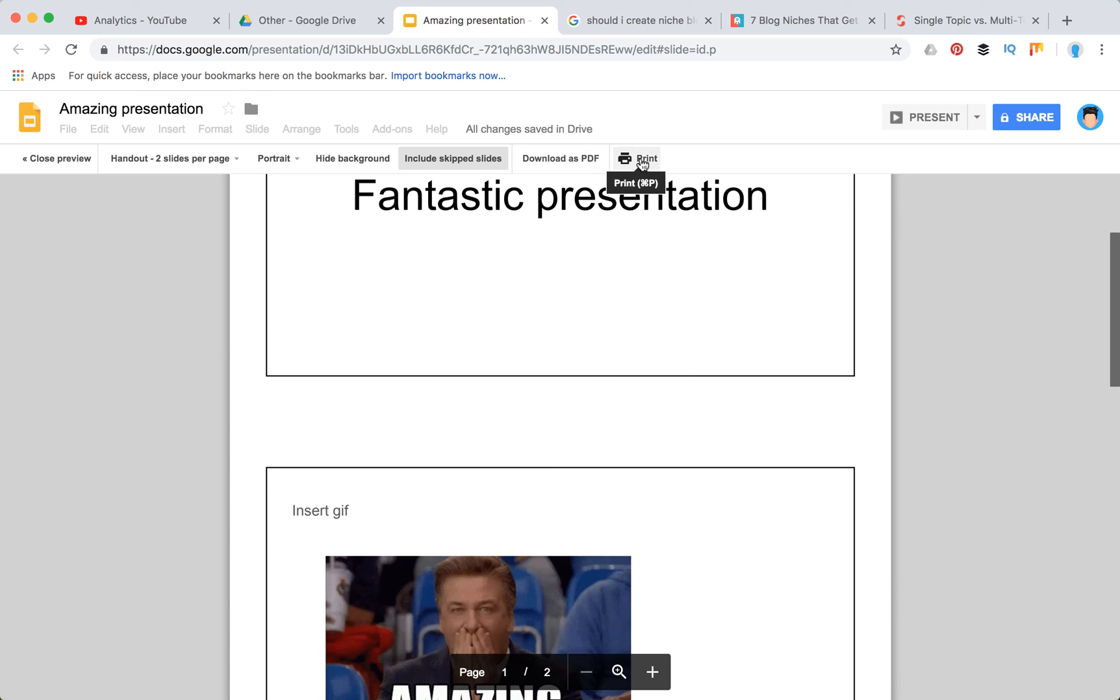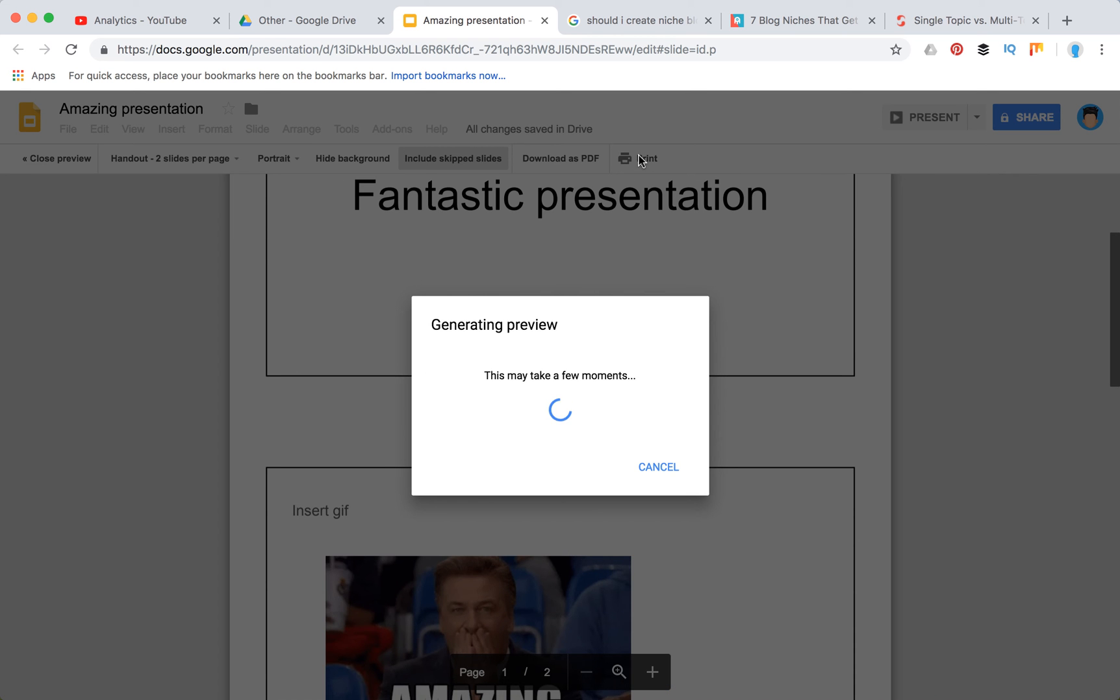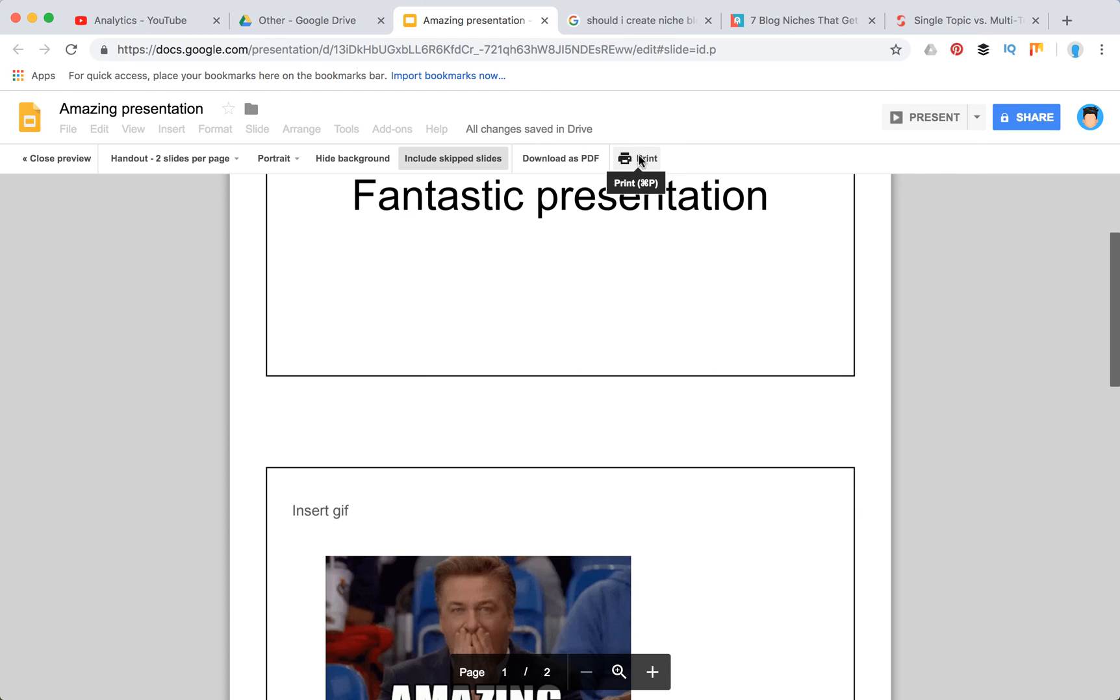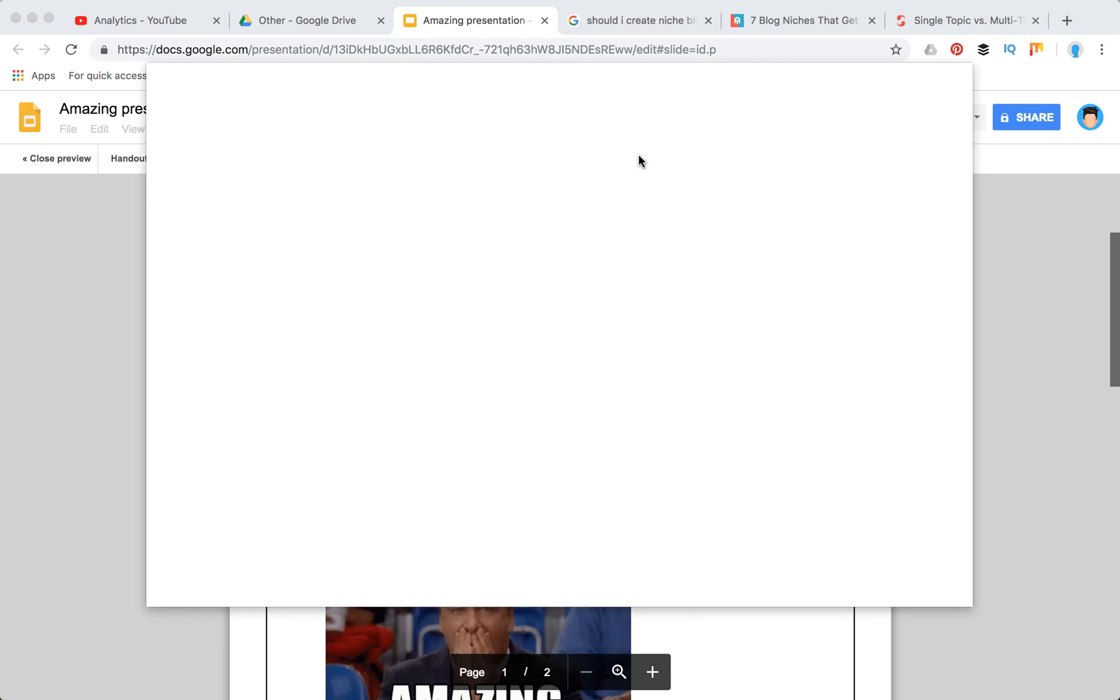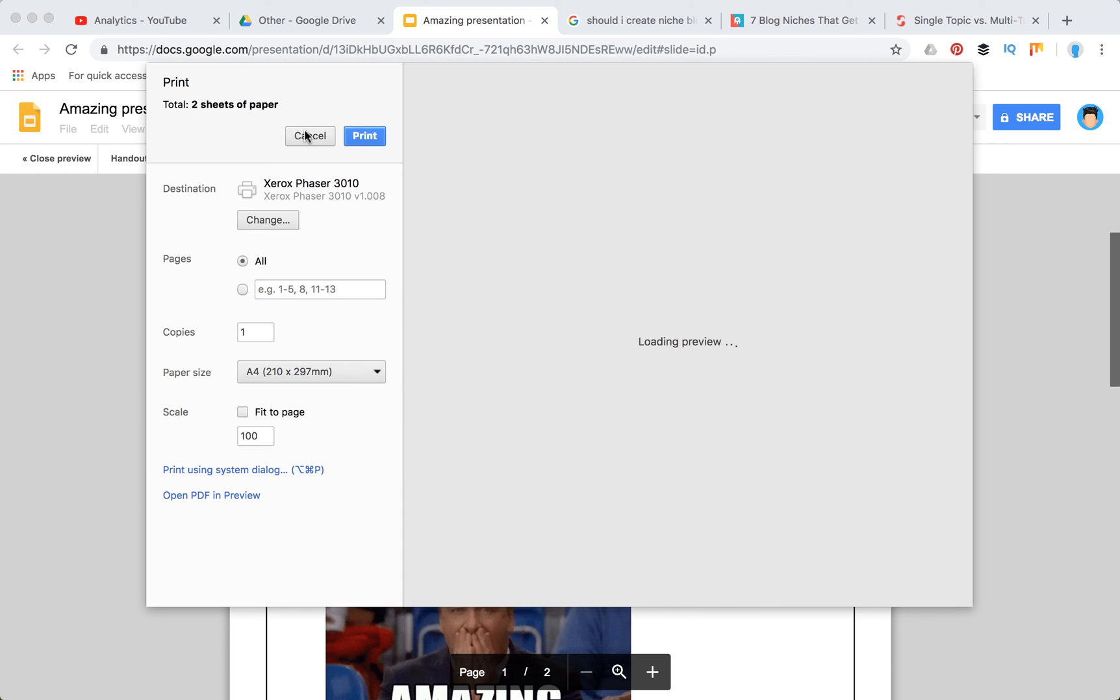You can download as PDF or print and this way you will print multiple slides on one page.